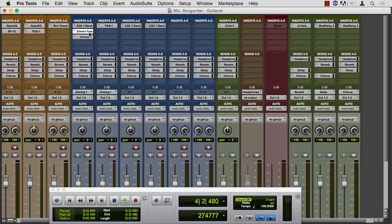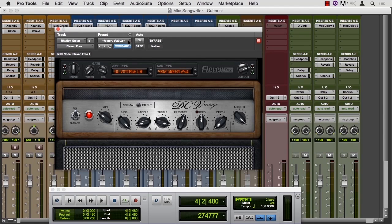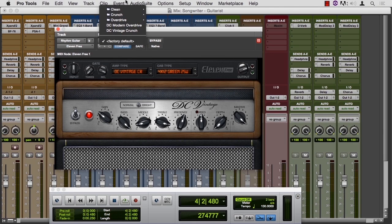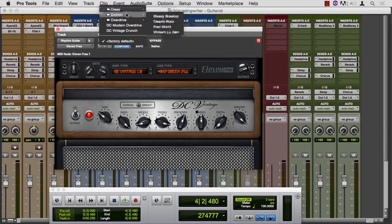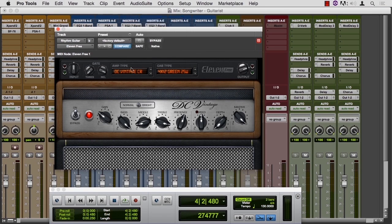So let's open this interface for Eleven. Let's take a look at the library that ships with Eleven free. In factory default, we can see that we have choices for clean, crunch, overdrive, and each one of these is going to give you a different combination of amp type and cabinet type.